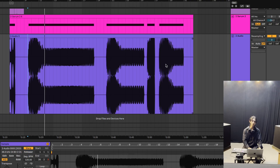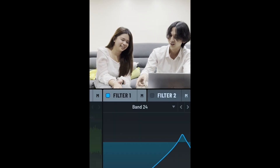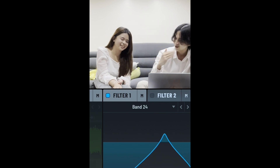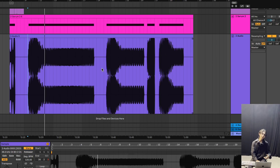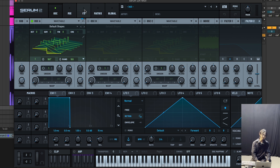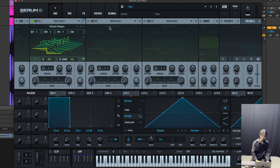If you have seen my previous video on Wobble AFM — today we're going to make Wobble AFM in Serum 2. I'm trying to make this tutorial as simple as possible so you guys can catch on. I will leave this free Wobble AFM preset in the description box.